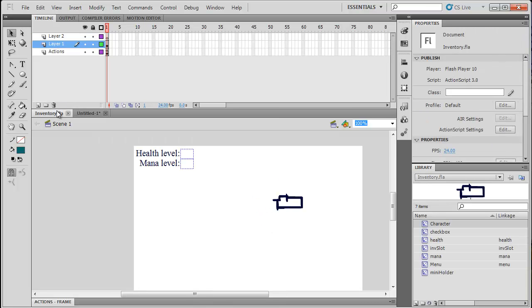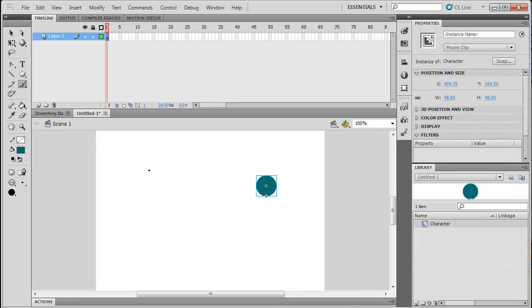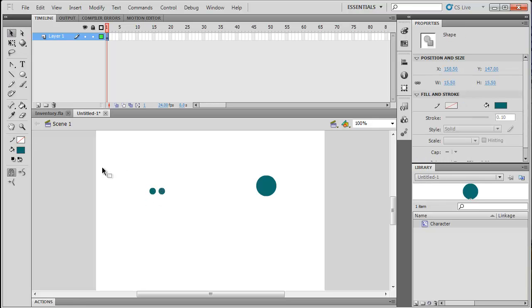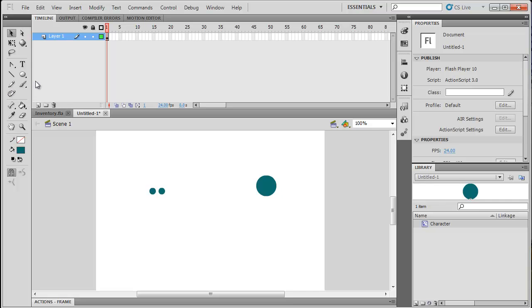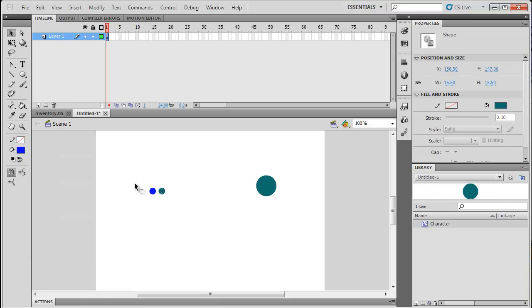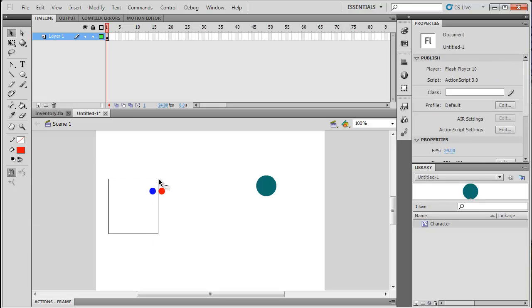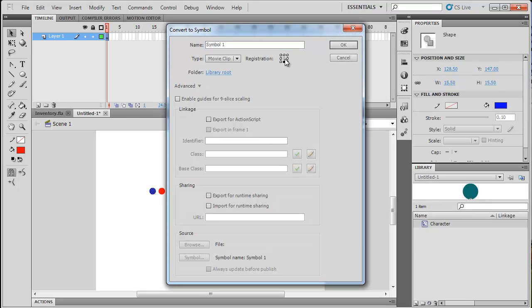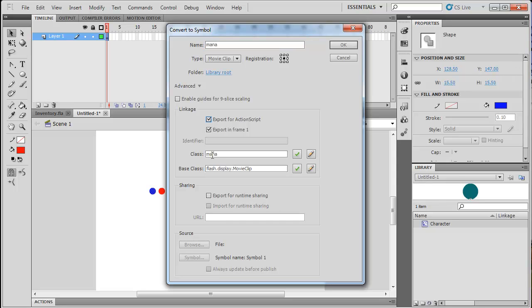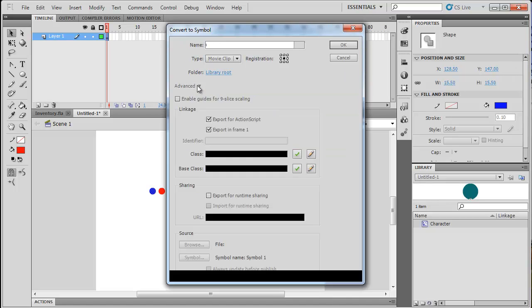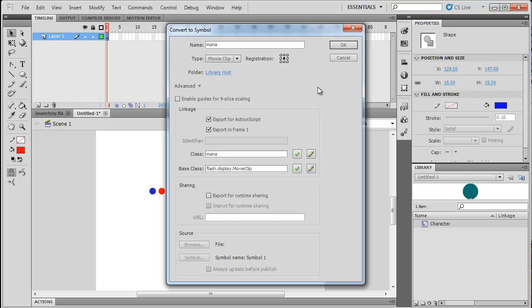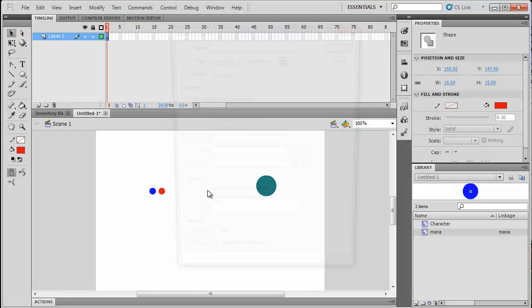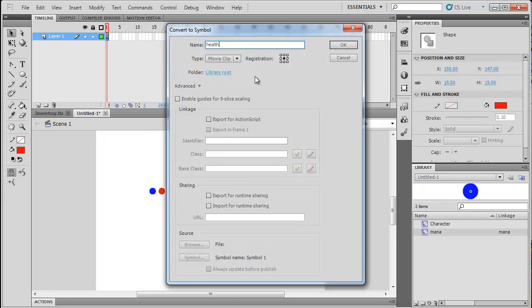But next up, let's create our health and our mana potions. So I'm just going to take little dots, make two of them, one for health, one for mana. Change one to blue and the other one to red. And we have our health and mana. So now I'm going to select one, hit F8, and convert it to a symbol. The registration is going to be on the very middle. And this one's going to be called mana. And we are going to export for ActionScript. And the class will be mana. And leave the base class the same. Now if you don't see any of this, just click on the little advanced button right here. And you can export it for ActionScript. And doing this will allow us to actually use ActionScript with us to add it to the screen. Because we're just going to have it in our library. So I'm going to click OK. And I'm going to do the same thing for our health potion, except this time name it health. And export for ActionScript, class health.